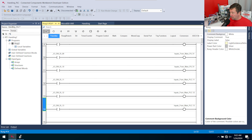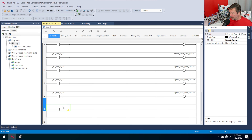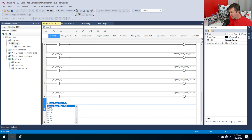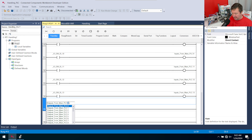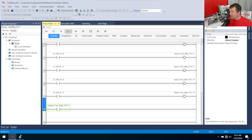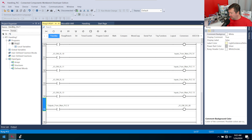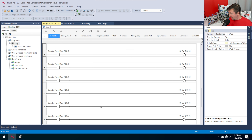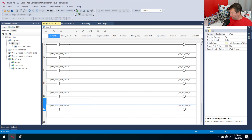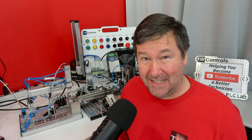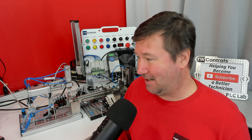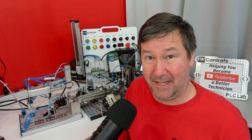Now we need to do the opposite for outputs. Bring a new rung down — on the left side put 'outputs from main PLC dot 0' and on the right put an output energize to _IO_EMD_O00. Do this for outputs 00 through 09. When done, you should have outputs zero through nine mapped.